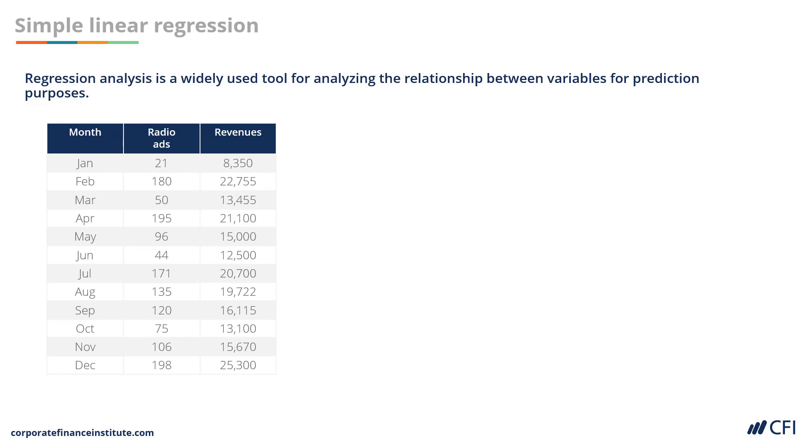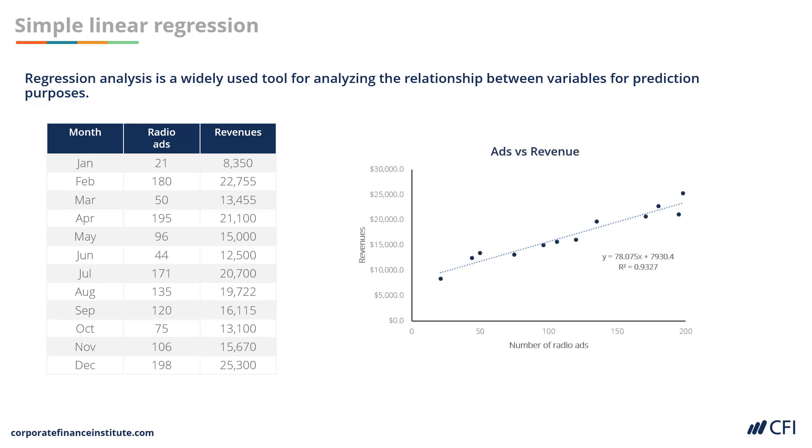In this example, you can see what we've got is by month the number of radio ads that were aired by a company and the revenue in that month. What we then do is create a scatterplot chart in Excel and graph a line of best fit.